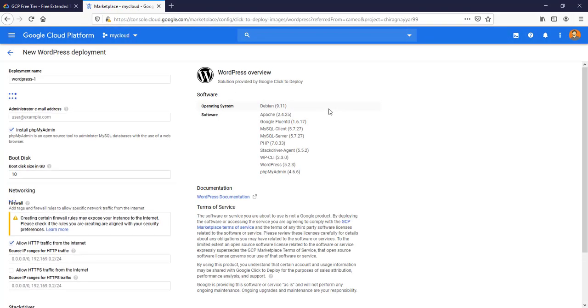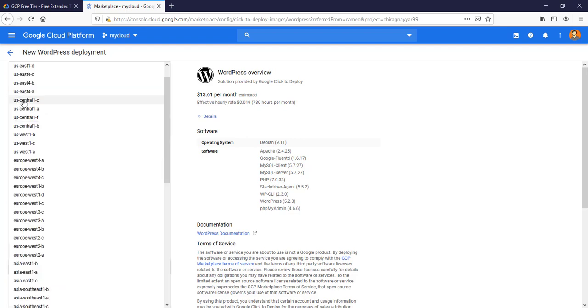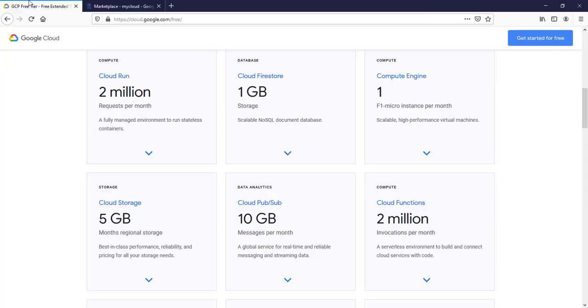You will be able to see this kind of screen. Let's give this name like 'my blog', whatever you want. The important thing here is to choose the zone because WordPress can run on a very small machine which is having maybe half a gigabyte of RAM.